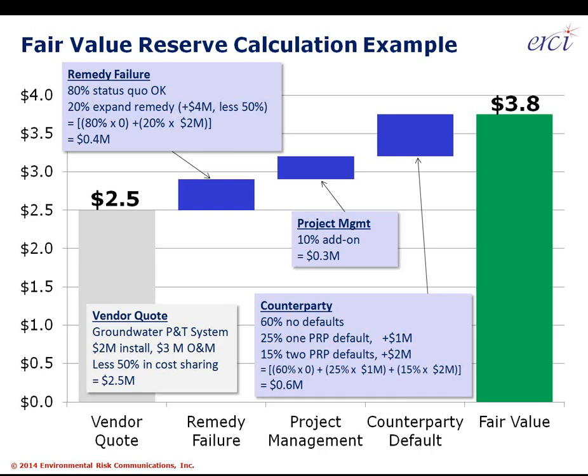Next is counterparty risk, which requires more intricate calculations because it requires knowing the individual counterparties. In this example, based on their current credit quality, there's a 60% chance over the life of this work we won't have any defaults; a 25% chance that one default will increase our costs by about $1 million; and a 15% chance two PRPs default, meaning costs go up by $2 million. Those three mutually exclusive options add up to 100%, giving an expected value impact of $600,000 for counterparty risk of default.